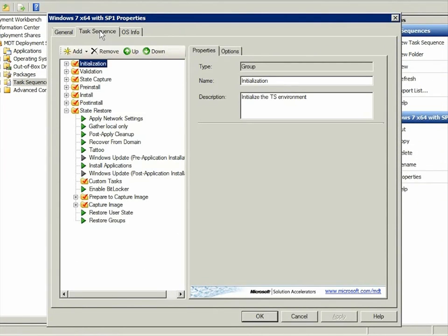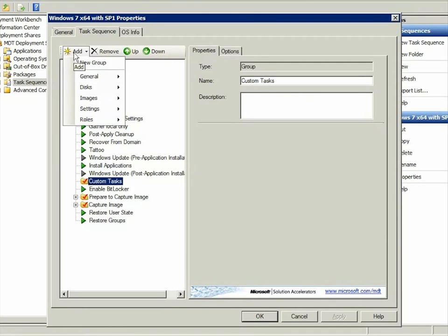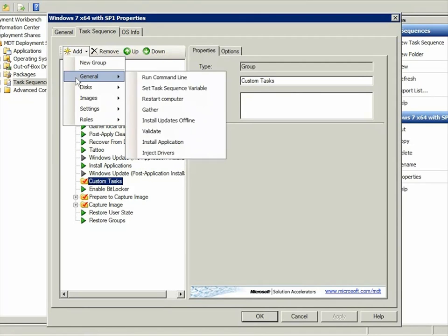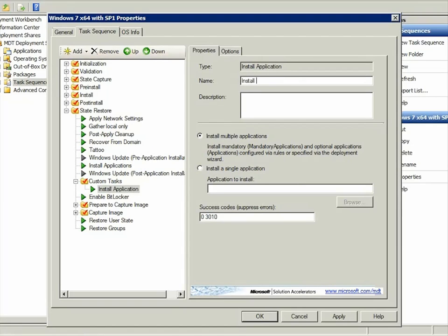I'm adding the client to the pre-existing custom tasks folder. When you click Add, General, Install Application, MDT 2010 adds a new Install Application step to the folder.